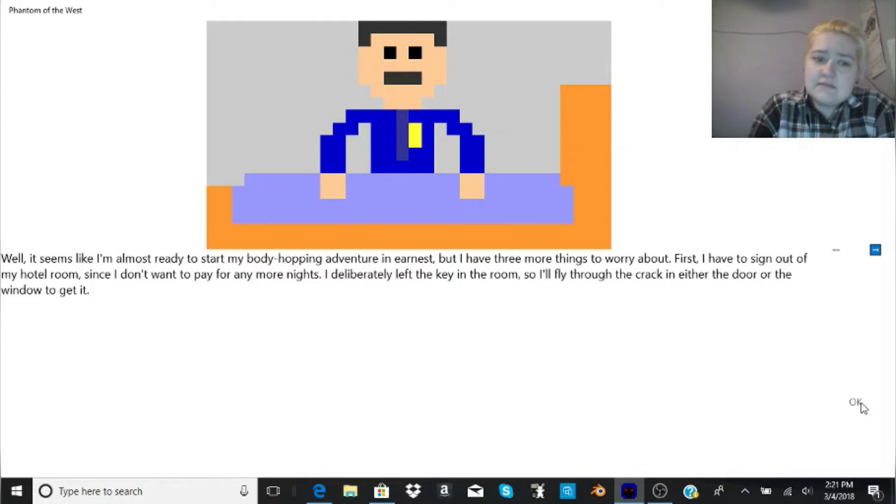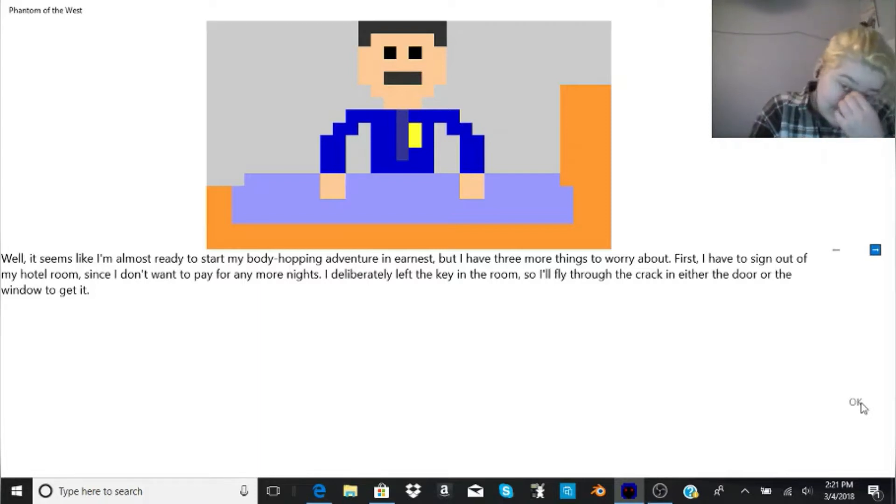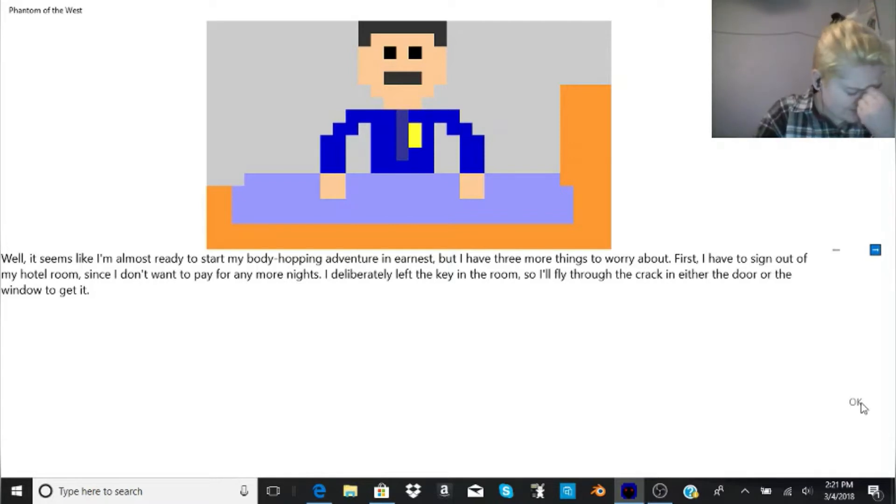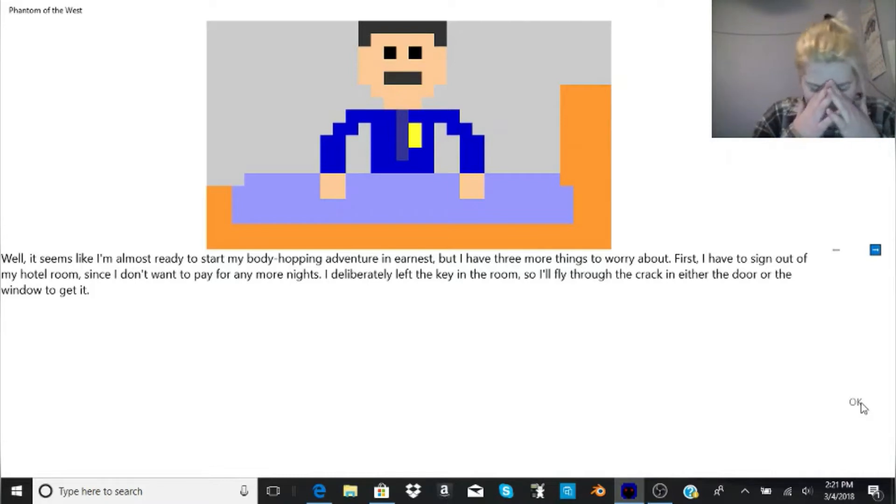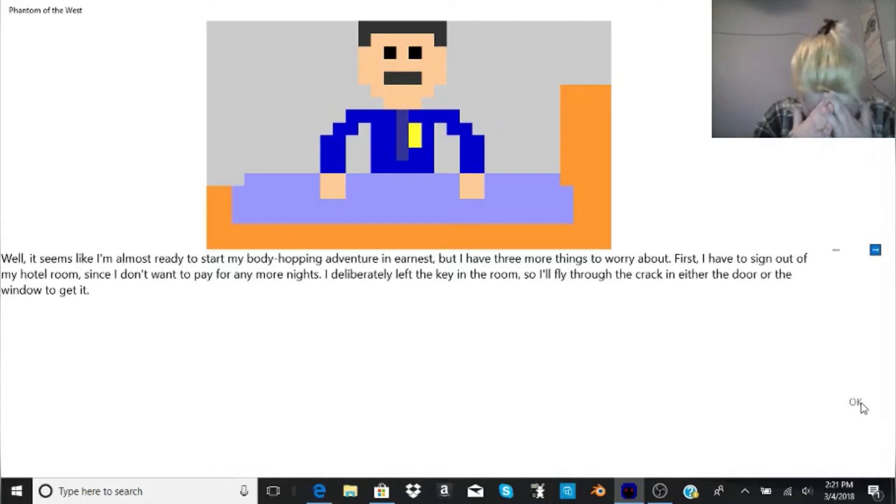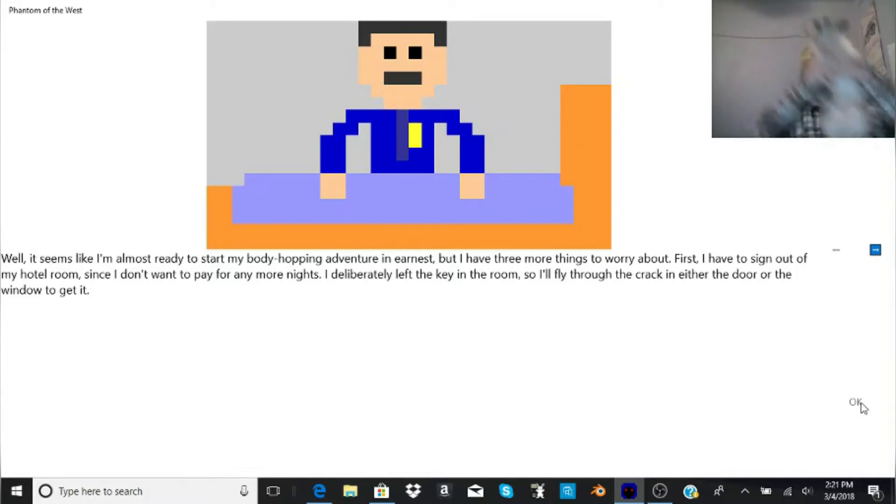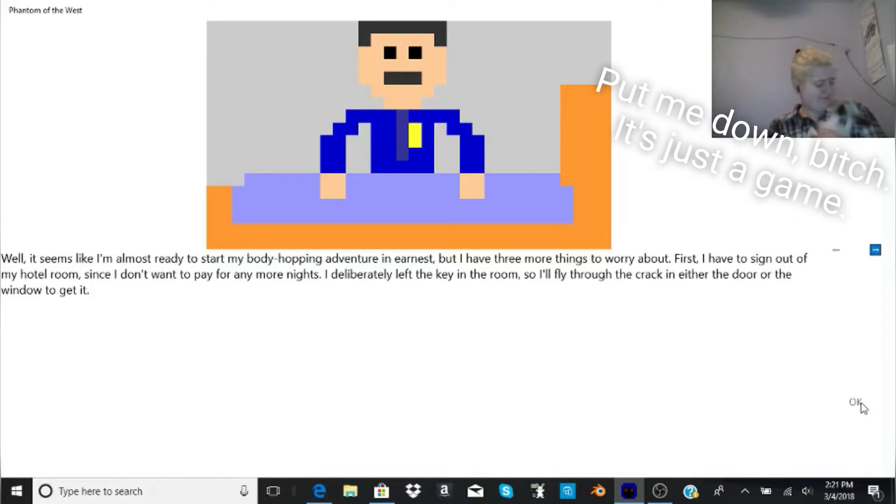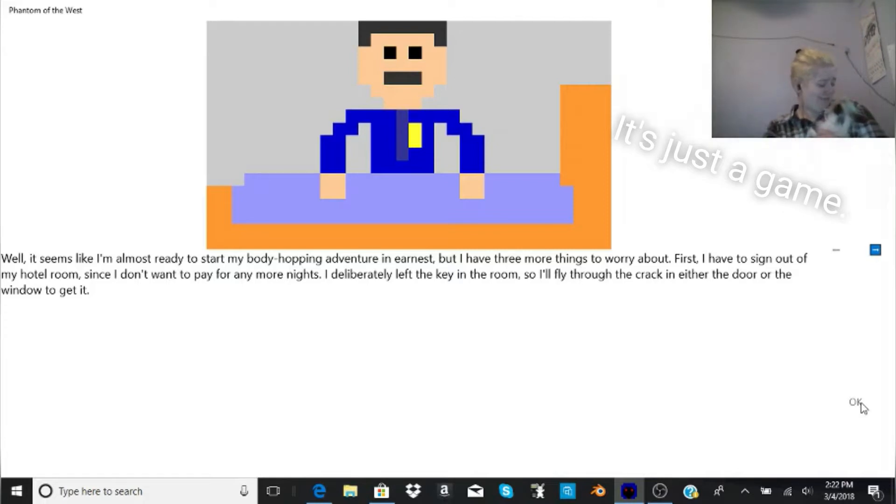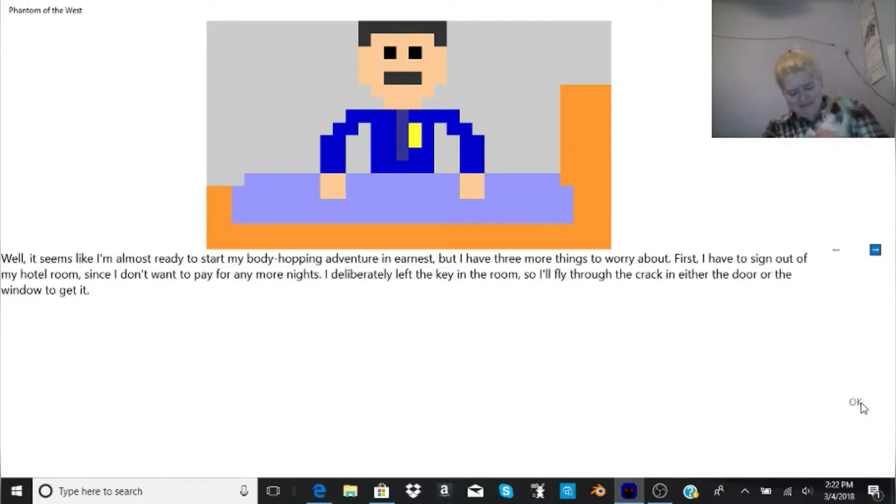Sesja says, and slides off the edge of the bed. I lean over the edge to see him, but he's gone. Well, it seems like I'm almost ready to start my body-hopping adventure in earnest, but I have three more things to worry about. First, I have to sign out of my hotel room, since I don't want to pay for any more nights. I deliberately left the key in the room, so I'll fly through the crack in either the door or the window to get it. The pain. It's so much pain. Save me, little stuff.